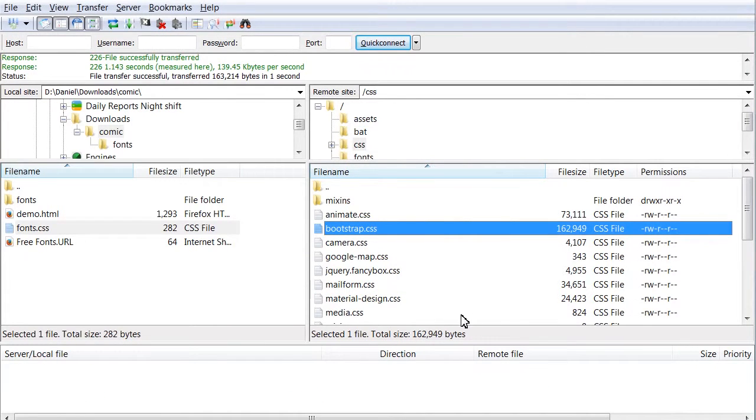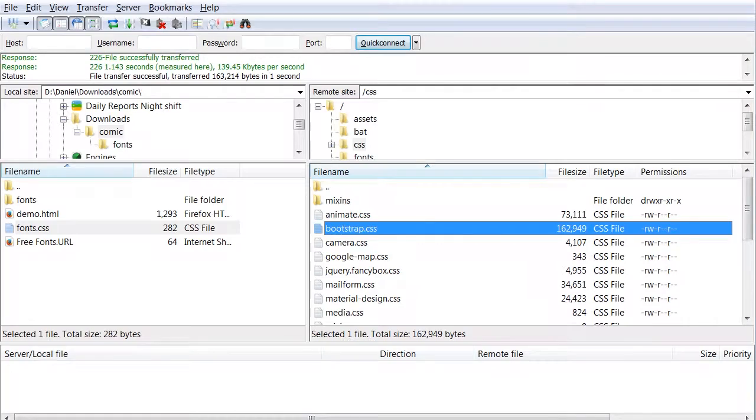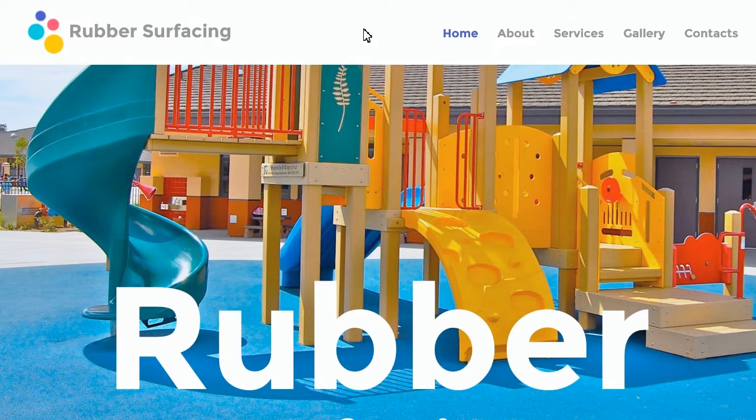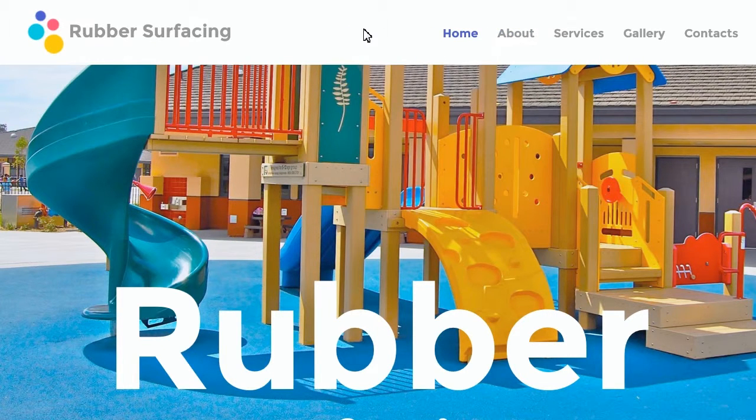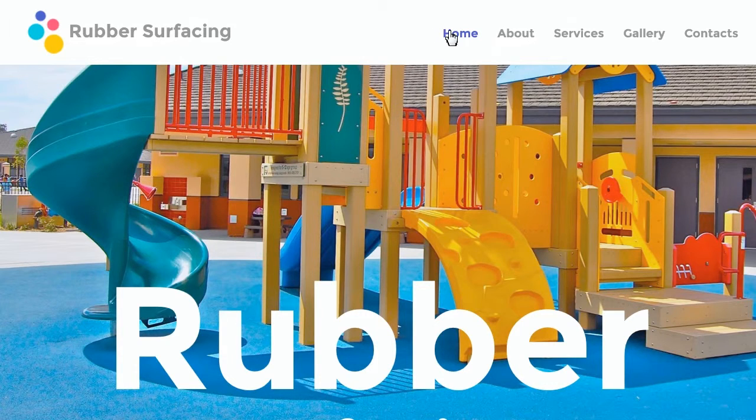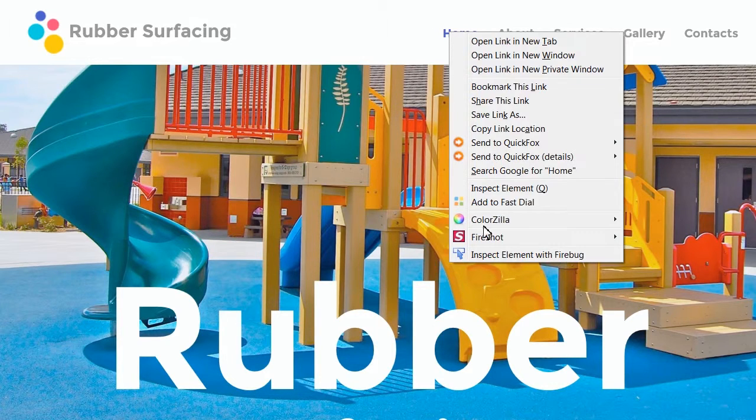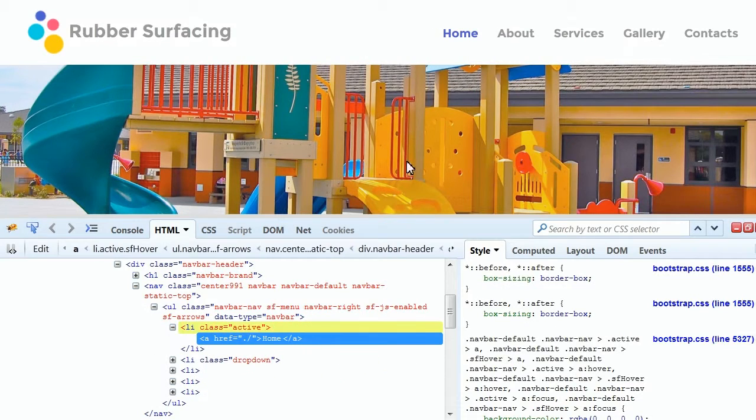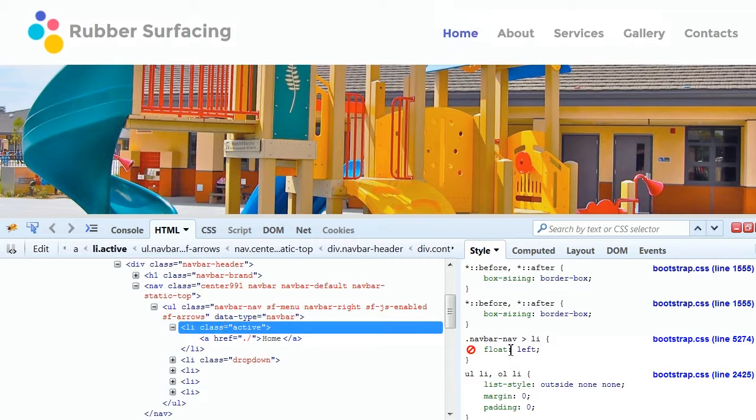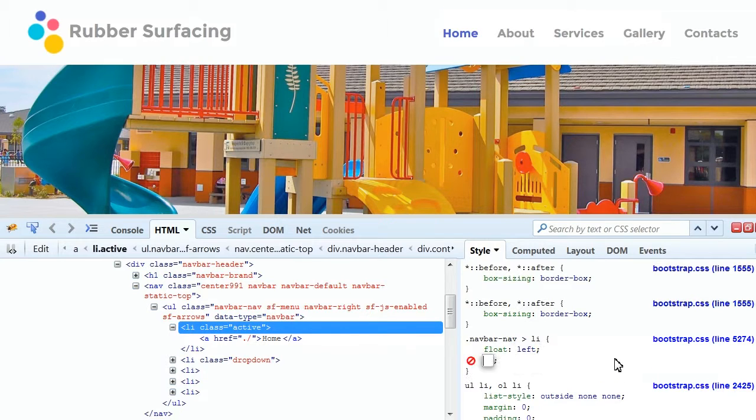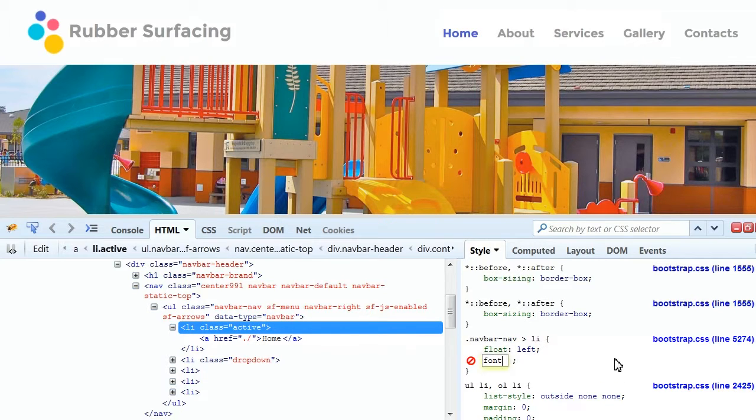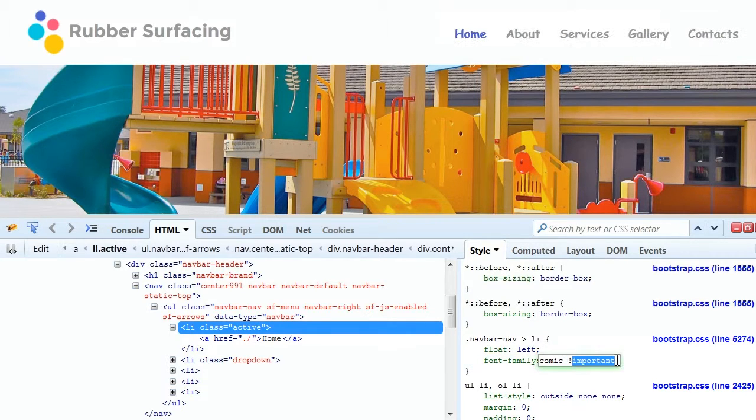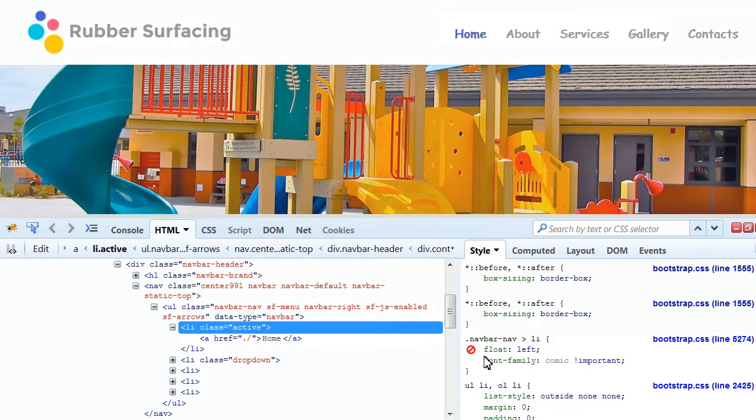Now check your website. Refresh it to see the changes. Now you can apply the new font to any element by specifying the font family attribute.